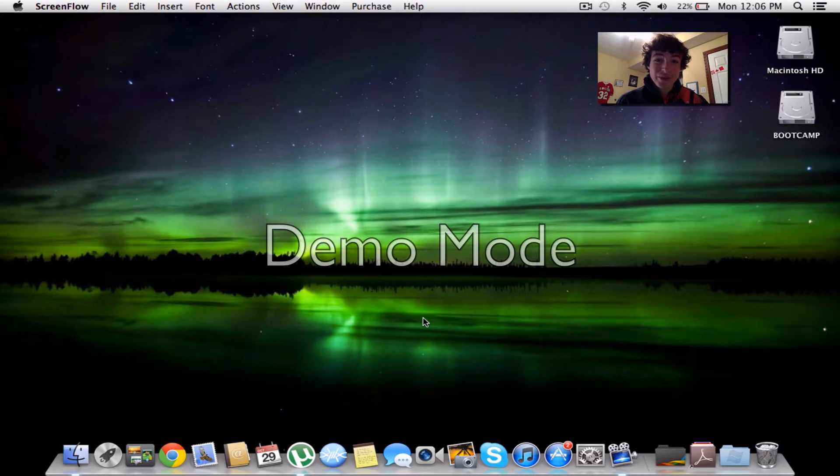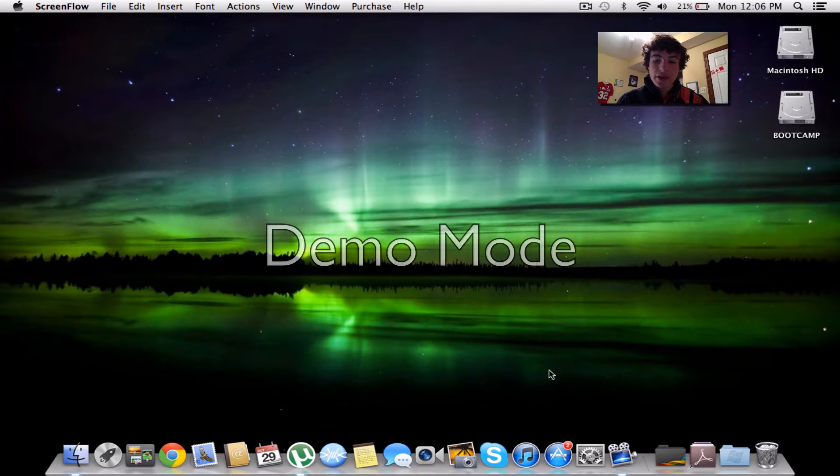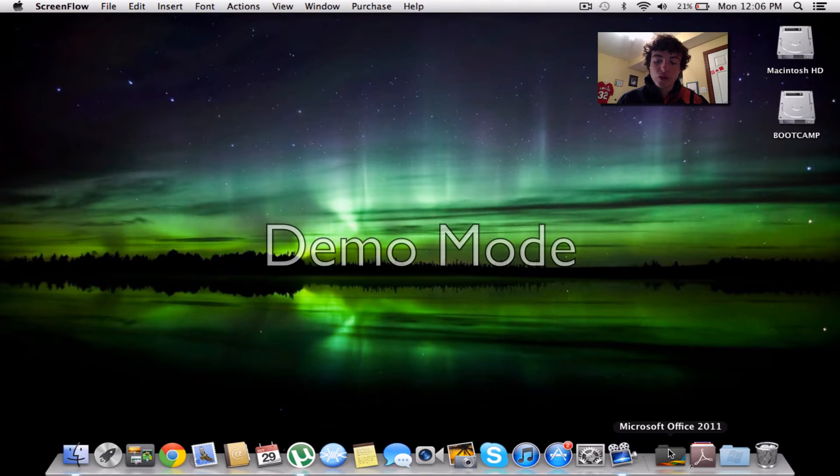Hello everyone, Mr. Technium here. Today I'm going to show you how to make the Microsoft Office 2011 black folder down here on the dock.